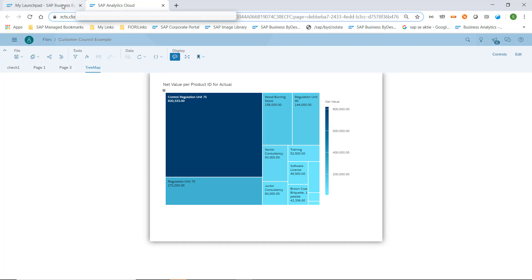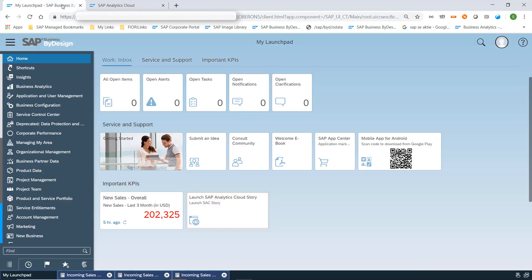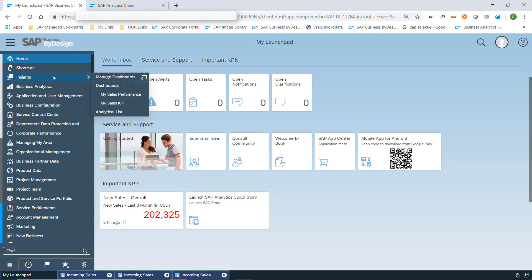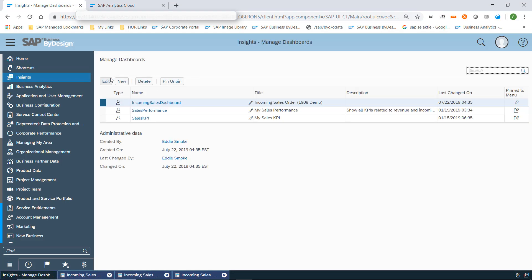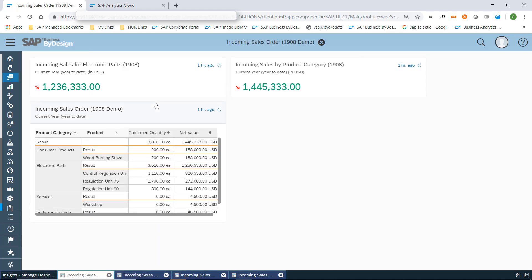An alternative second option is to include the same story into a personal or corporate dashboard. Via the Insights work center we can manage ByDesign dashboards, and in this case we have an example of an incoming sales dashboard which includes some KPIs and some reports of ByDesign.